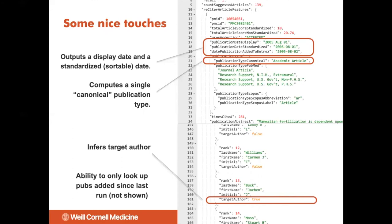We've added some nice touches. We take dates and convert them into a standard sortable version. We infer a single canonical publication type. Since it's important to know what the author's rank is — whether someone is first author, last author, or neither — Reciter will attempt to infer target author rank. In addition, Reciter can be used to only look up publications that have been added since the last time it's run.